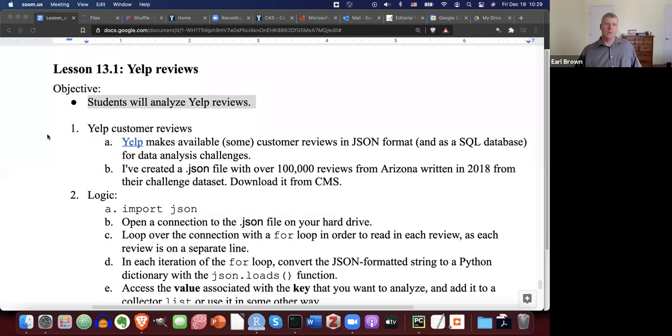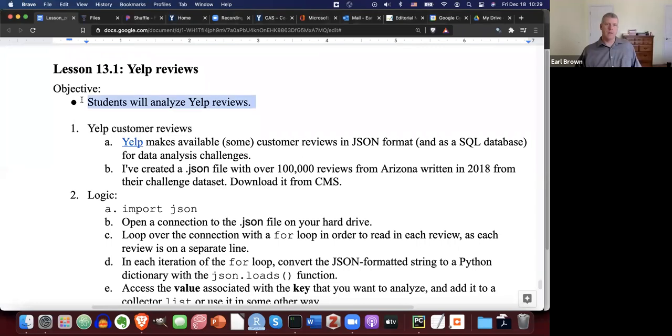Welcome back. We're going to look at lesson 13.1 in this video. We're going to be looking at Yelp reviews. The objective is that students will analyze Yelp reviews — simple and sweet.